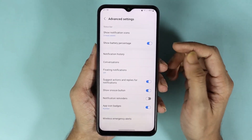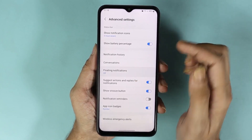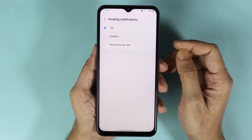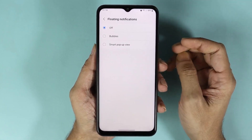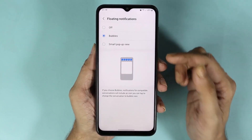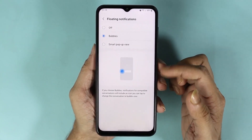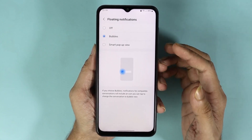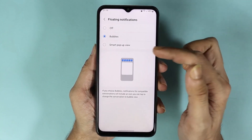Tap on Floating Notifications. From here you can select the floating notification style. If you select Bubbles, you can see the classic Samsung bubble notification style. There is also another option which is Smart Pop-up View.